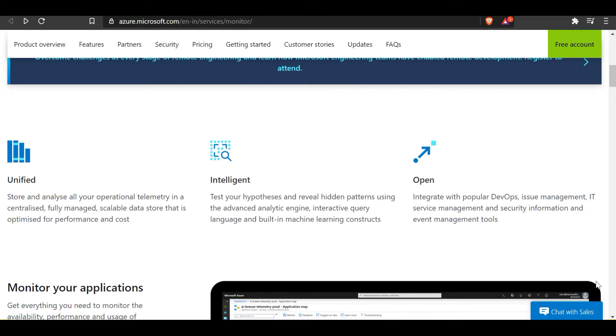Azure Monitor provides a unified platform. What this means is you can store and analyze all your operational telemetry in a centralized, fully managed, scalable data store that is optimized for performance and cost.